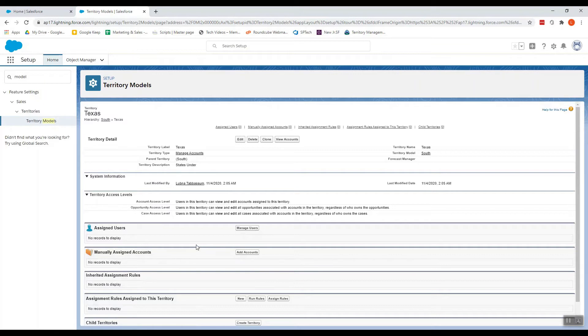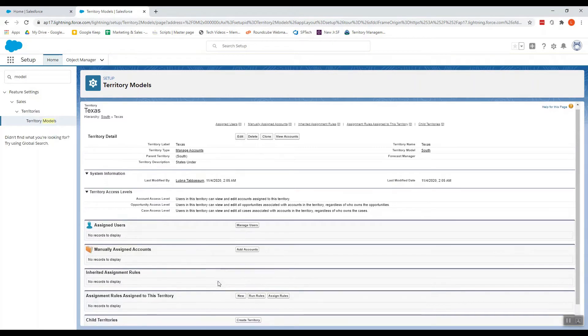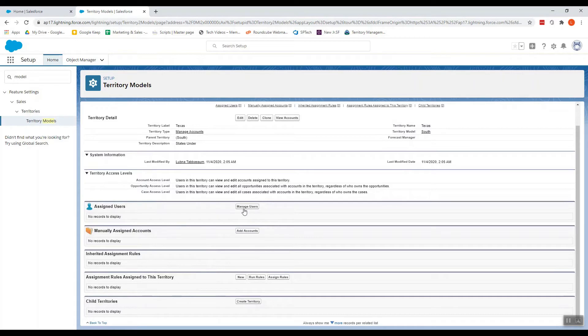And also only accounts and filter-based opportunities can be assigned from here. And we can also add our accounts and users by using Manage Users and Add Accounts.